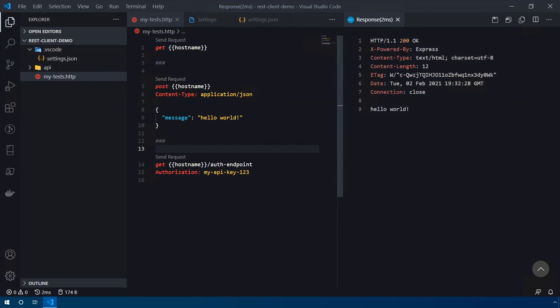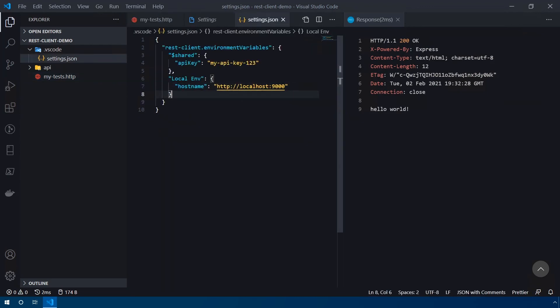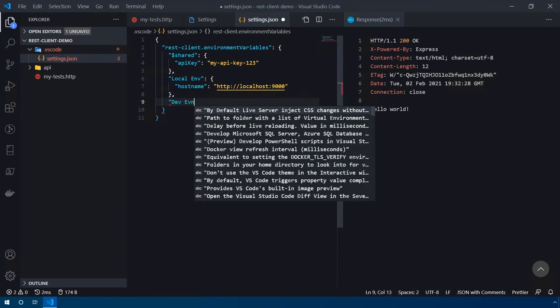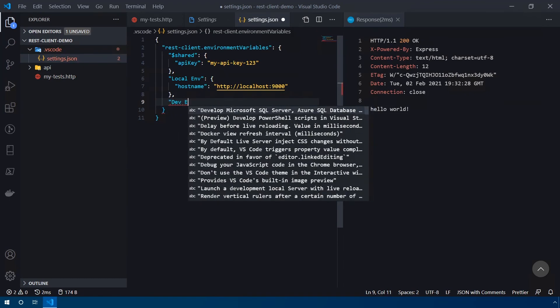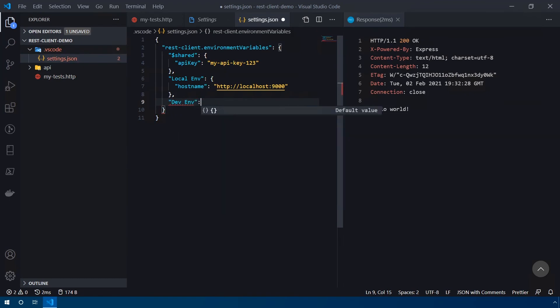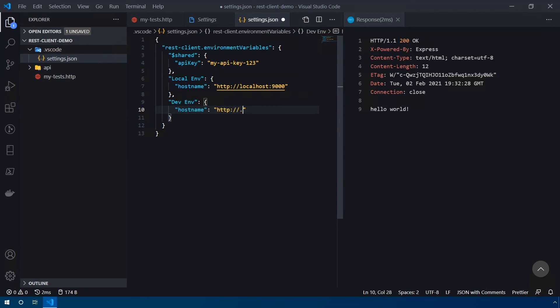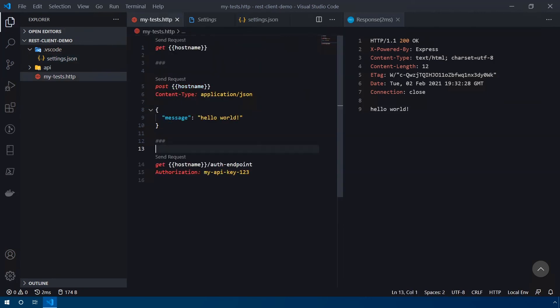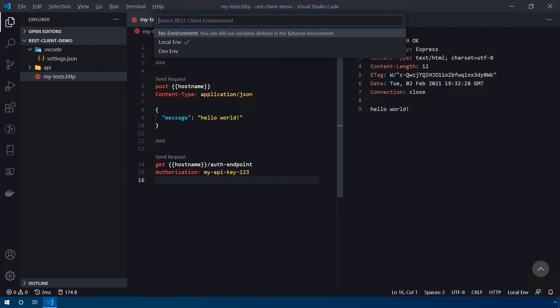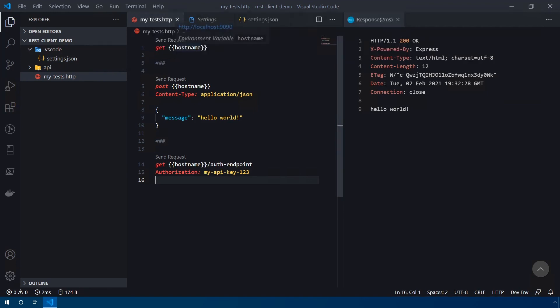But I have another API that is set up on 9090 to kind of simulate a different environment. So let's go ahead and add that one. Now we'll call this dev environment. Open another object, same thing. We'll do hostname in here. And let's type in http://localhost:9090. Go ahead and save that. Head back into our folder here. Now we're still in the local environment. So I'm going to use that command again, control alt E to change environments. And let's select our dev environment.